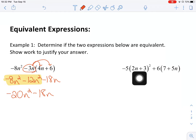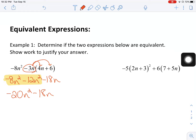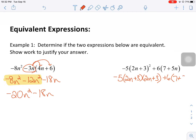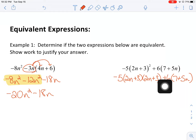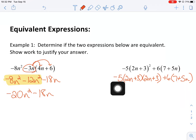Inside the parentheses, 2n plus 3 — I cannot do anything with that to simplify it, they're not like terms. This set of parentheses is 7 plus 5n — again, I cannot do anything with that. But what I can do now is look at my power. Remember that to square something means to multiply it times itself. You can rewrite the exponent as simply a multiplication problem. Now we've got multiplication and somewhere in the middle a plus sign. Multiplication is going to come first. One thing to be careful about is this negative 5 in front — it's going to get multiplied times one of these two factors, not both.